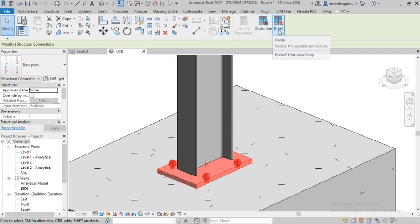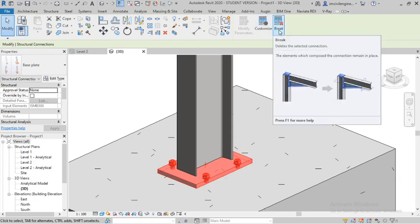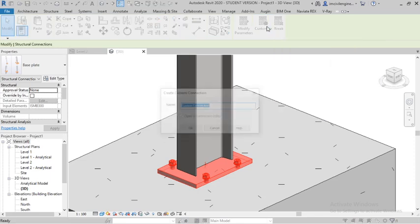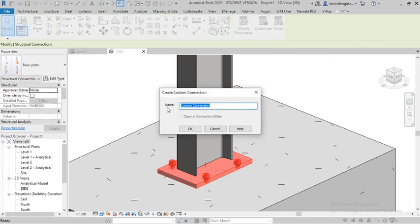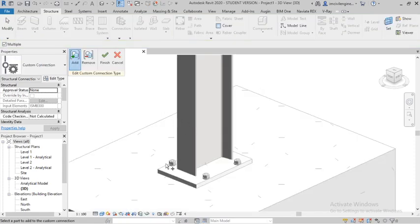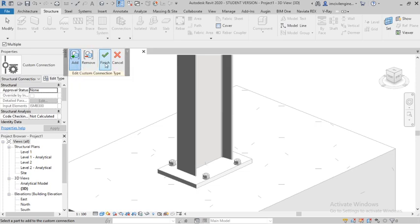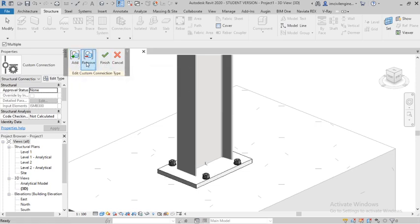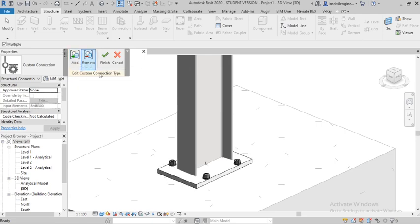For base plate customization, click the base plate — there is an option called 'Customize' or 'Break'. Break means re-select the selected connections. Customize gives custom connection options. There is also an option called Add, Move, and Edit.